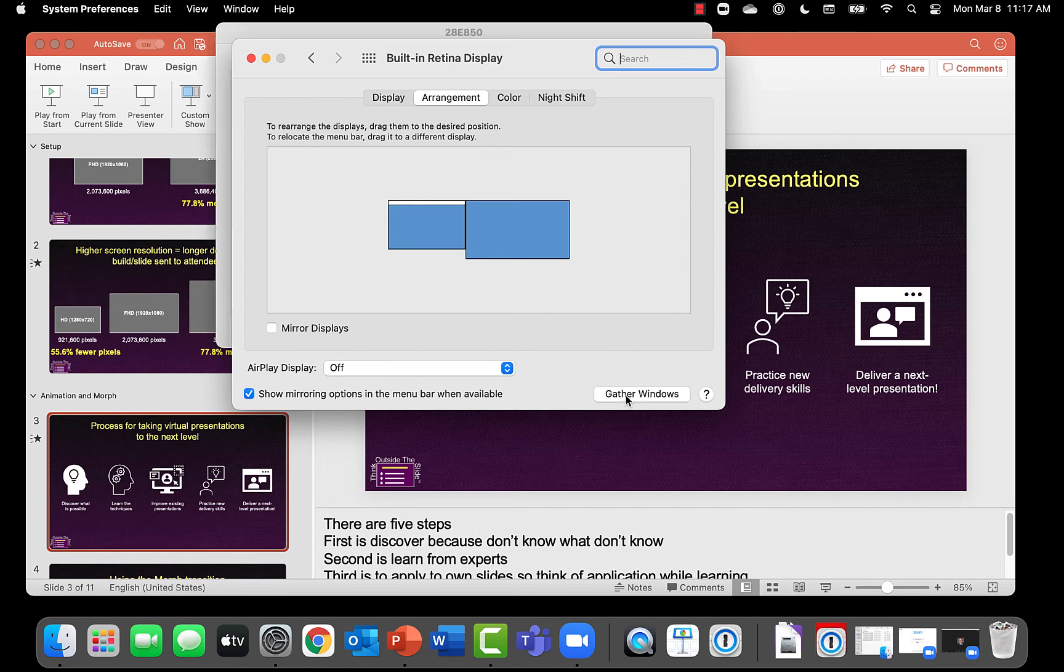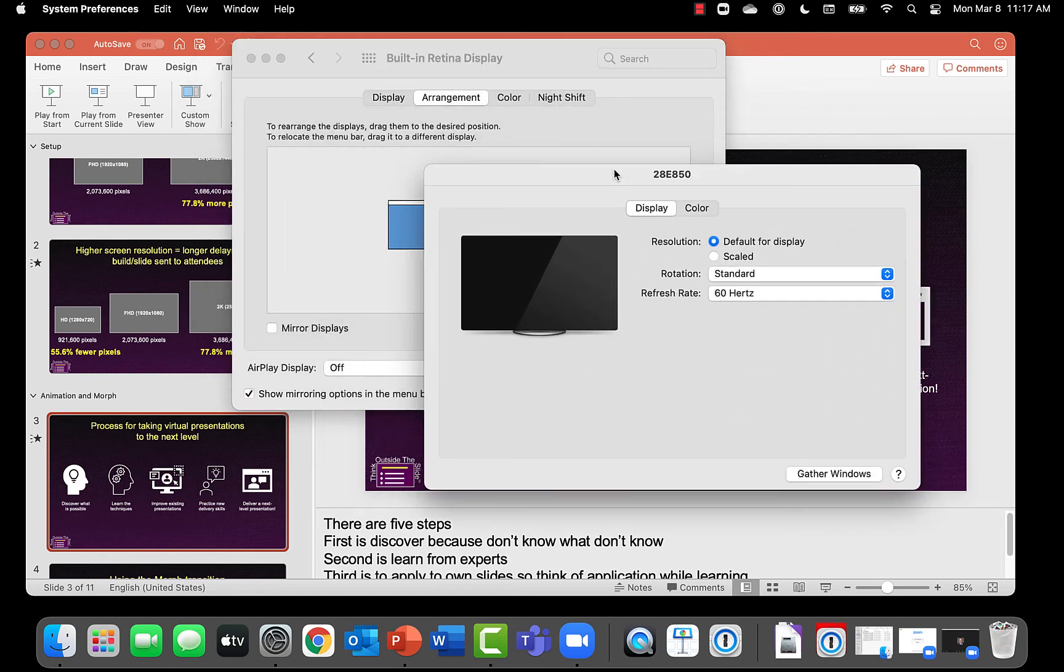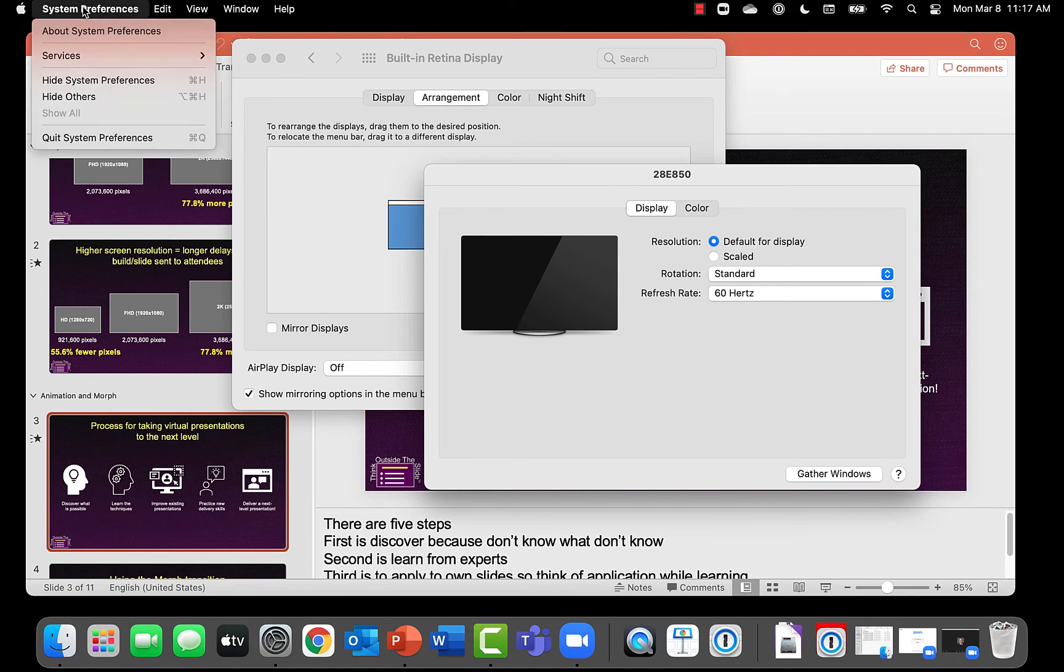You can gather the windows with this button and that will allow you to see the settings here if you need to change them. But you really shouldn't need to change them so I'm going to close the system preferences here.